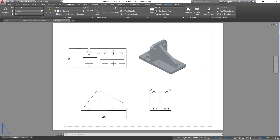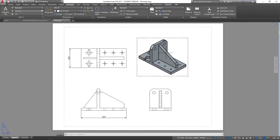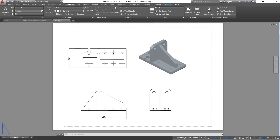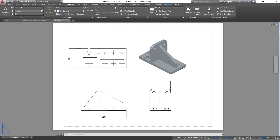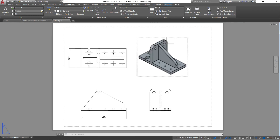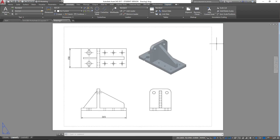That's how we convert a 3D model into 2D layout drawings. If you want to see how to create the border, title block, and other elements, please watch the previous video. I hope this video has been useful and I look forward to seeing you in the future. Thank you very much, goodbye.